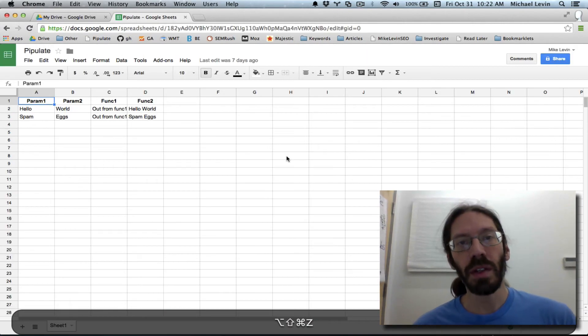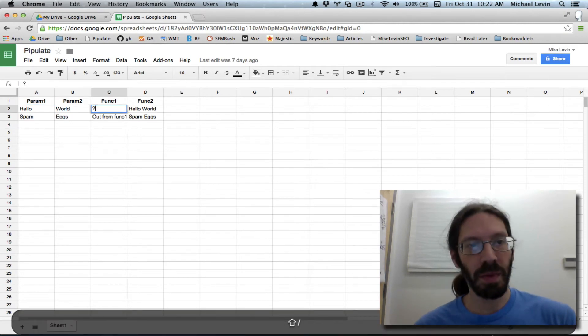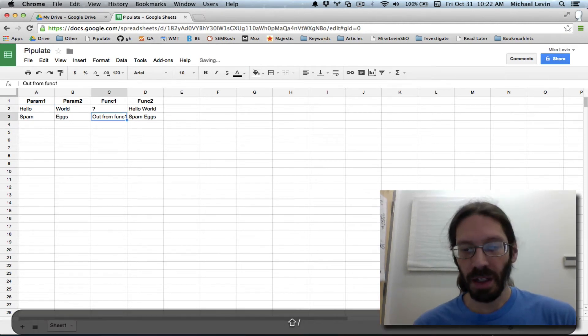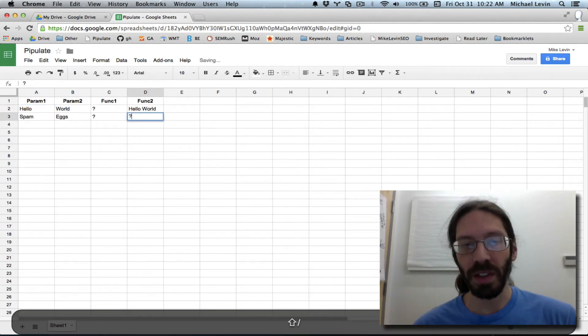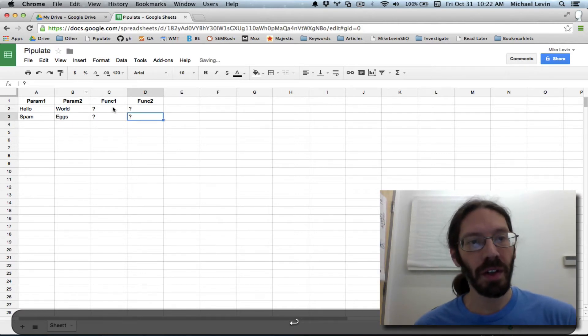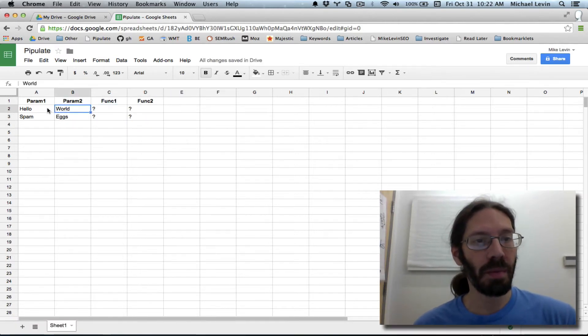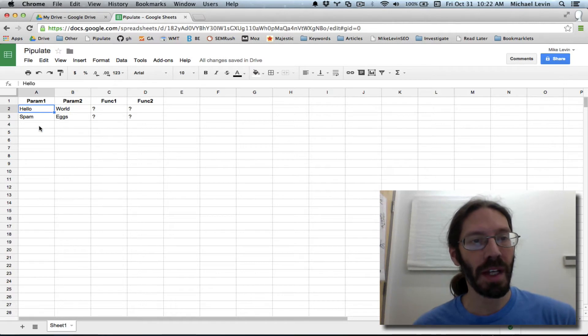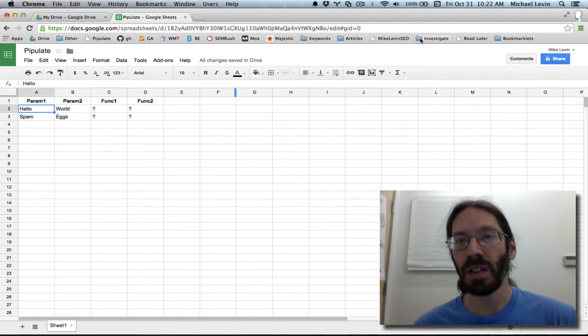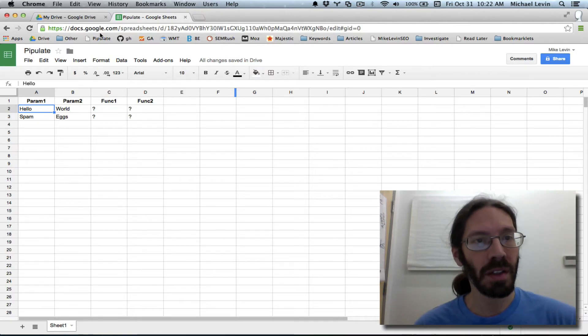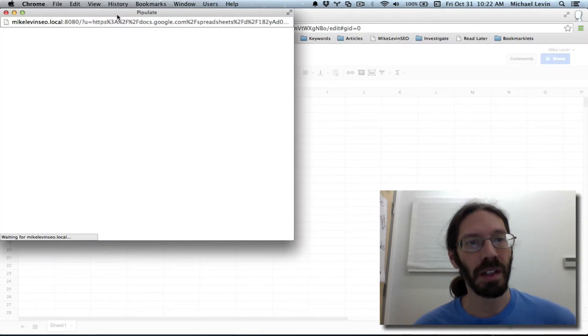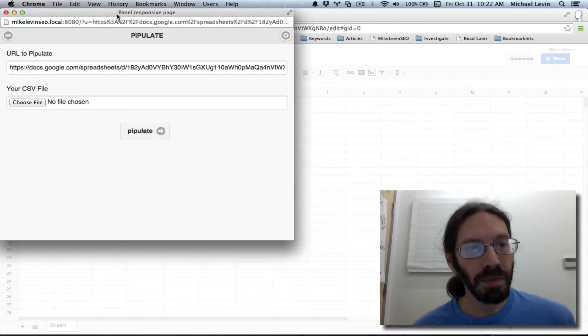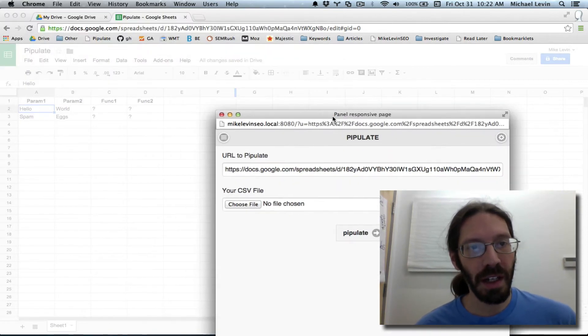So say for example, you're in Google spreadsheets. And it was set up for question mark replacement to execute some function you wrote named that in the system with input parameters named this in the system. And you clicked the pipulate bookmarklet, which is here in this particular account. It's all set up. See that?